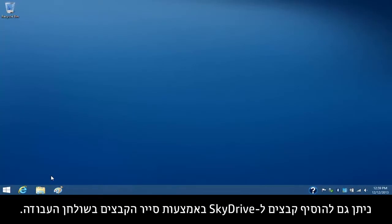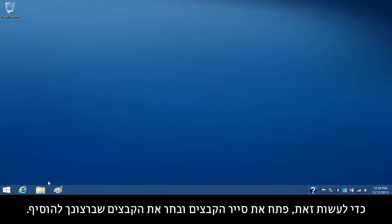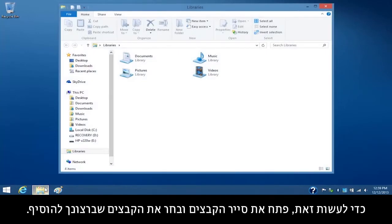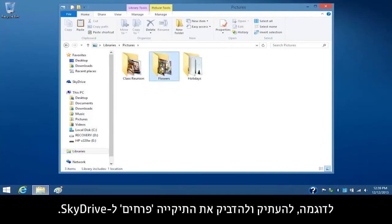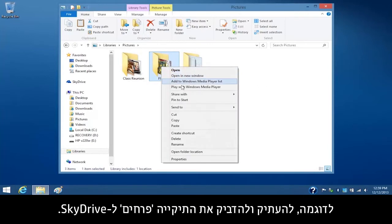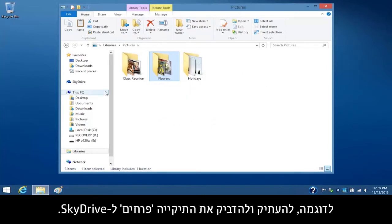You can also add files to SkyDrive using File Explorer on your desktop. To do this, open File Explorer and select the files you want to add. For example, you can copy and paste your Flowers folder to the SkyDrive.